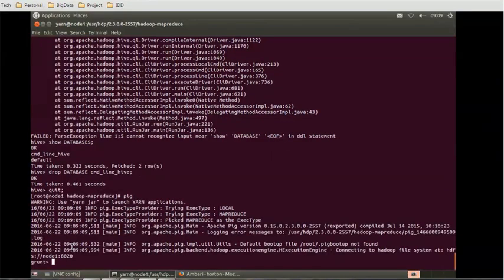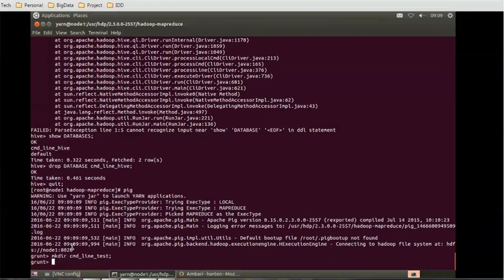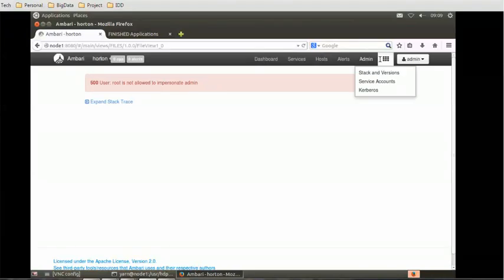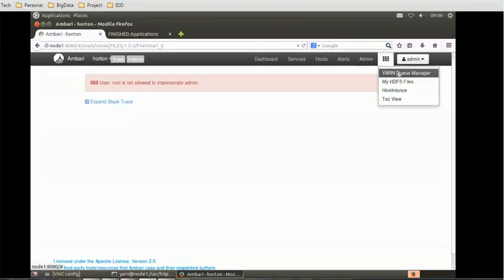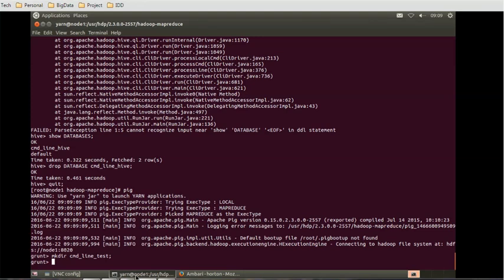Similarly we can do Pig also. Whenever you use Pig, the command line is Grunt. Let's try to create a directory again: make directory cmd_line_test. So it created that directory for us and we can access this directory from the command line.